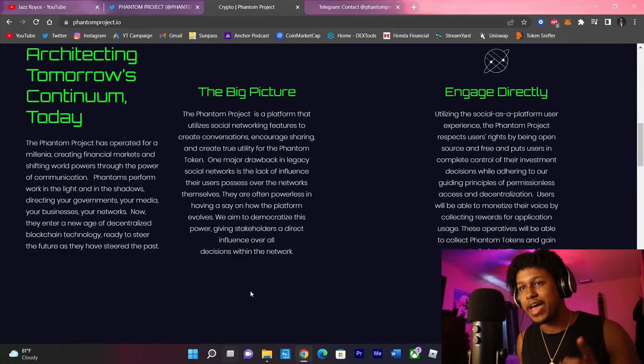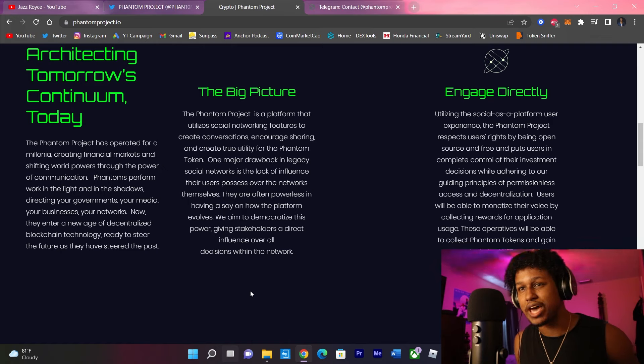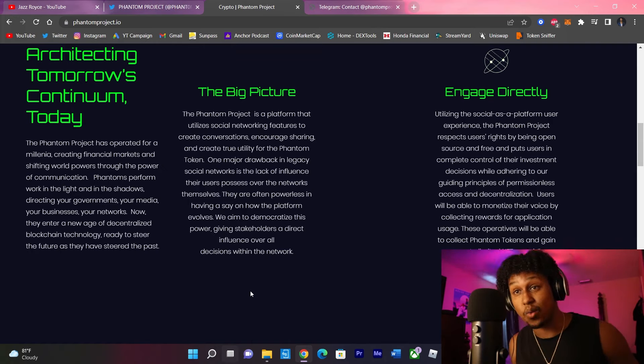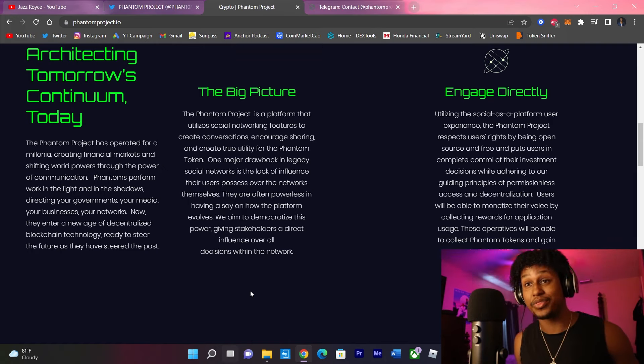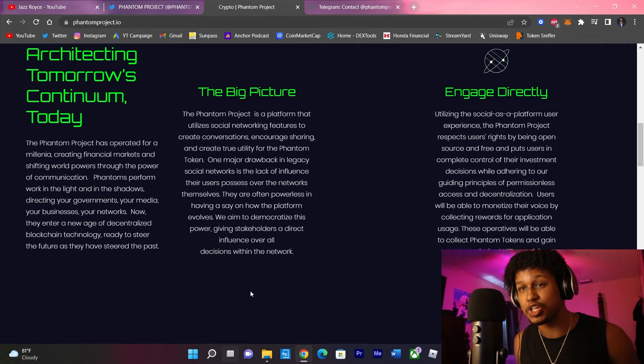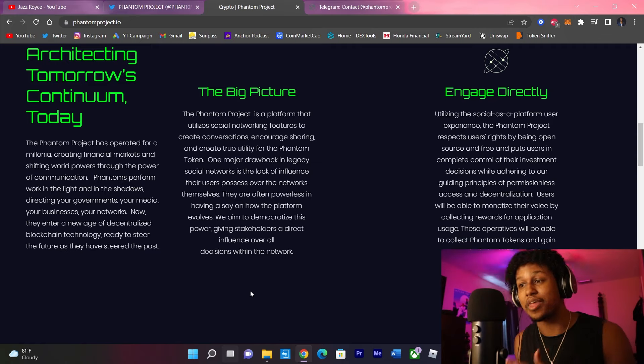Now, Phantoms perform work in the light and in the shadows directing your government, media, your businesses, and your networks. Now they're entering a new age of decentralized blockchain technology, ready to steer the future as they have steered the past.